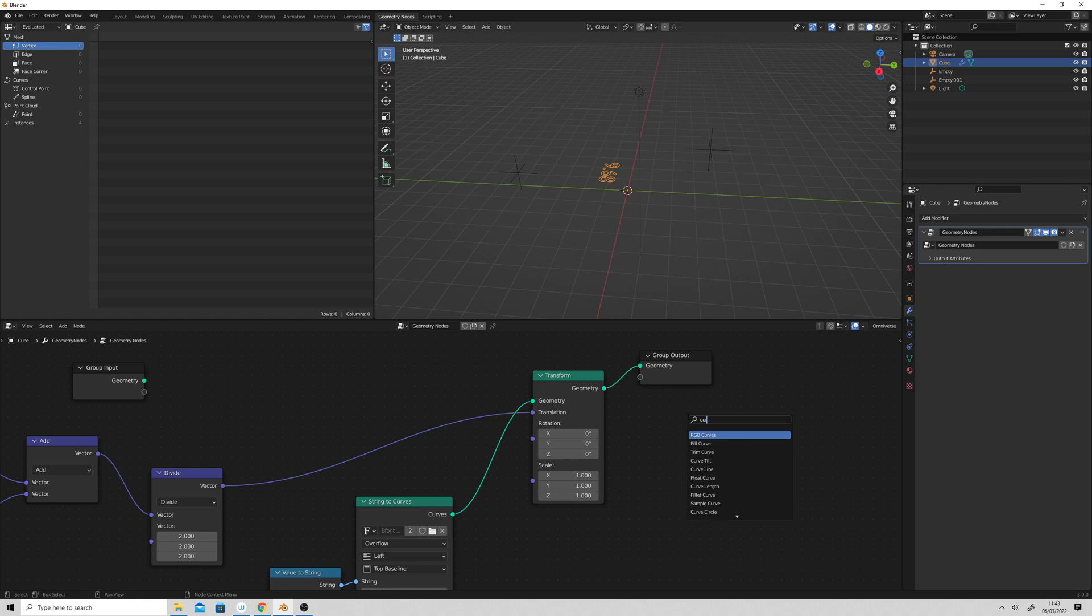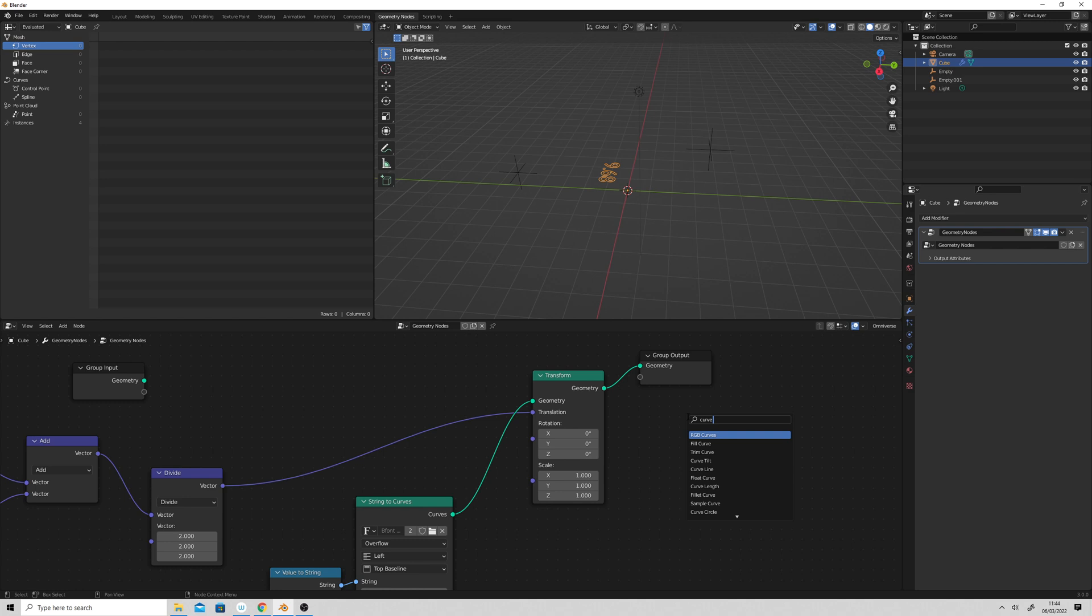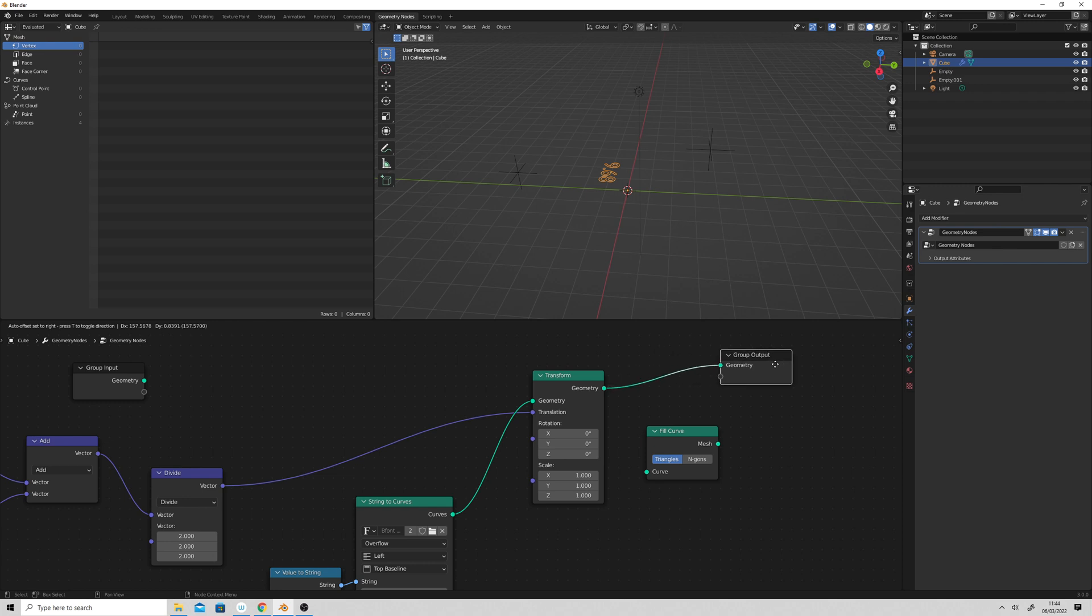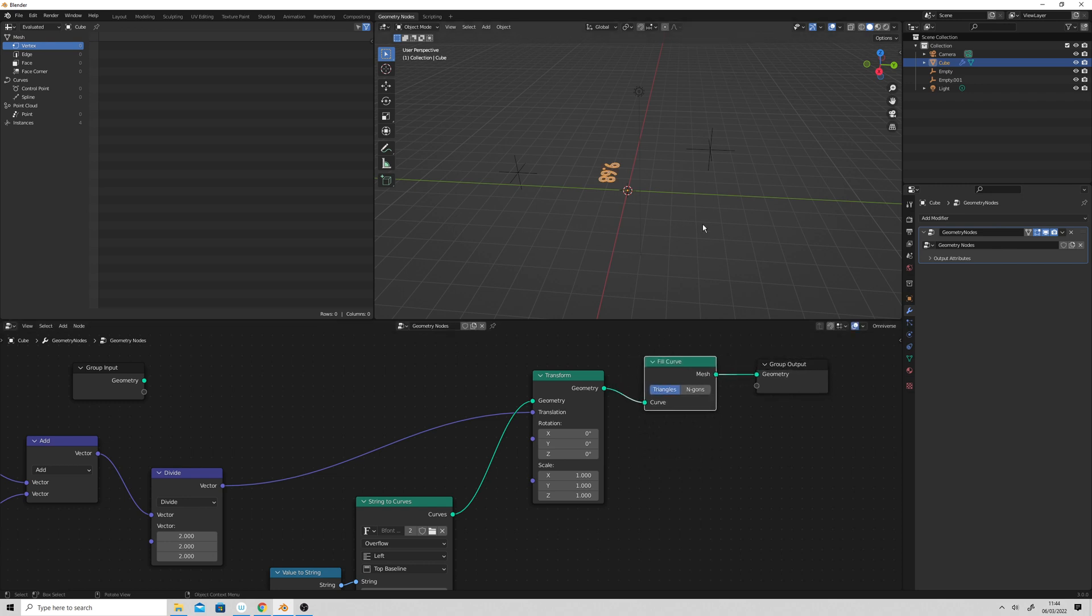Because initially I stayed away from the geometry nodes just because it seemed like, I've got so many nodes, within Unreal and blueprint. I didn't really want to add any more. But fill curve, right. So I think we can just go and stick that in there.